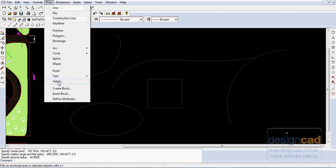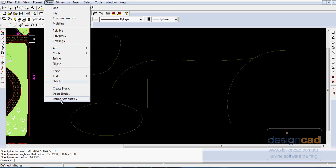The Hatch command puts hatching in dots, crosses, or whatever. You can create a block, insert a block, or define attributes.